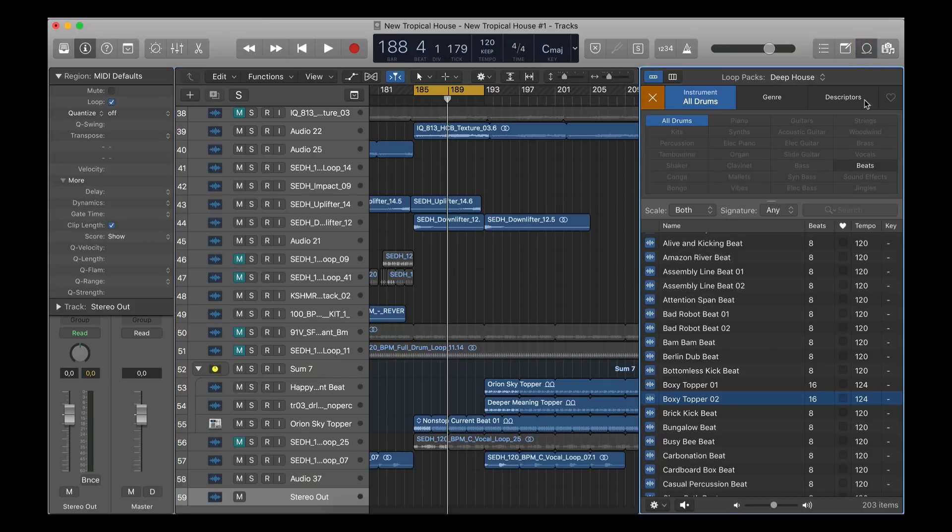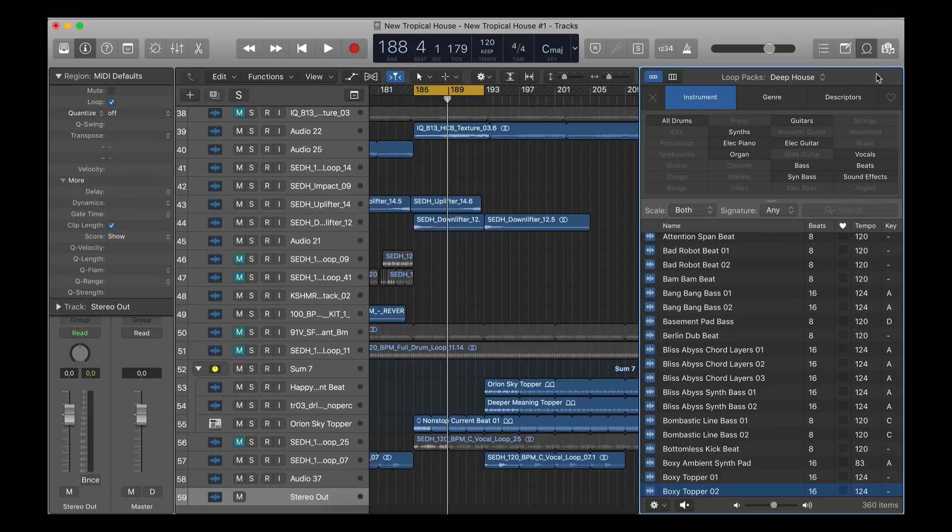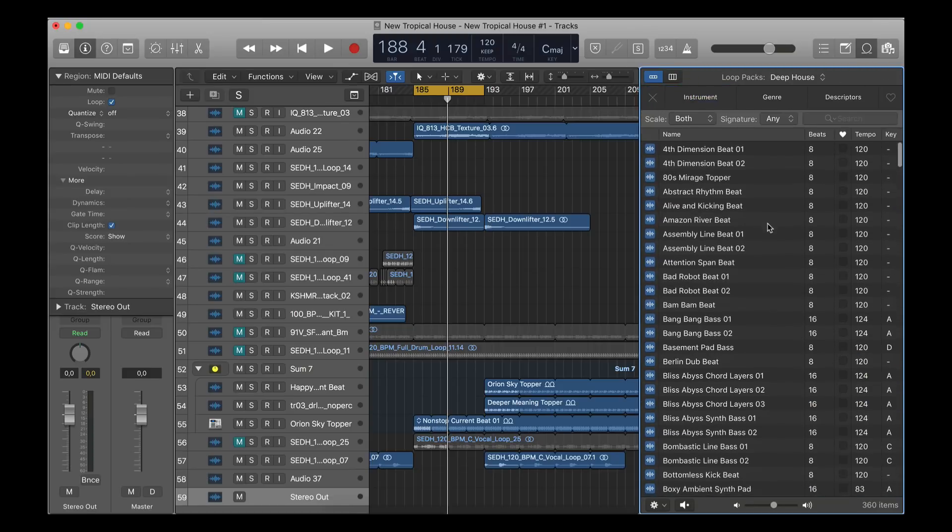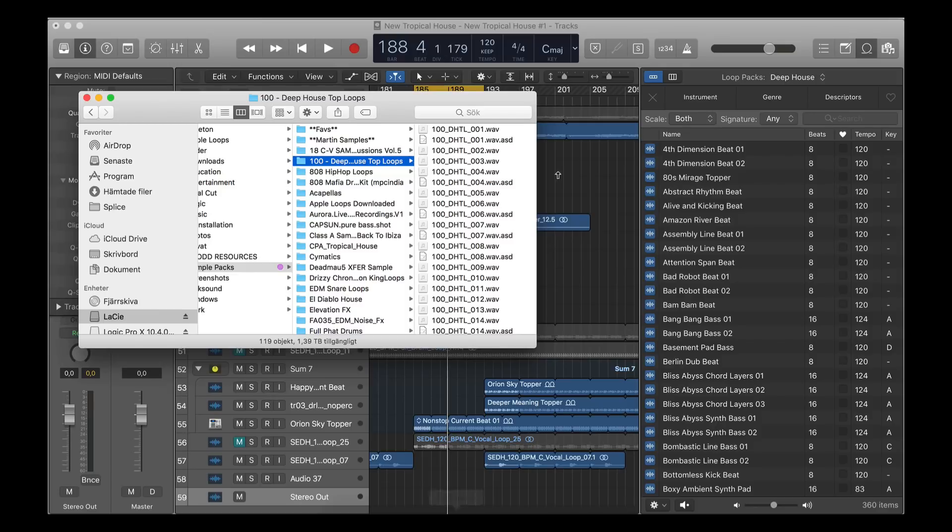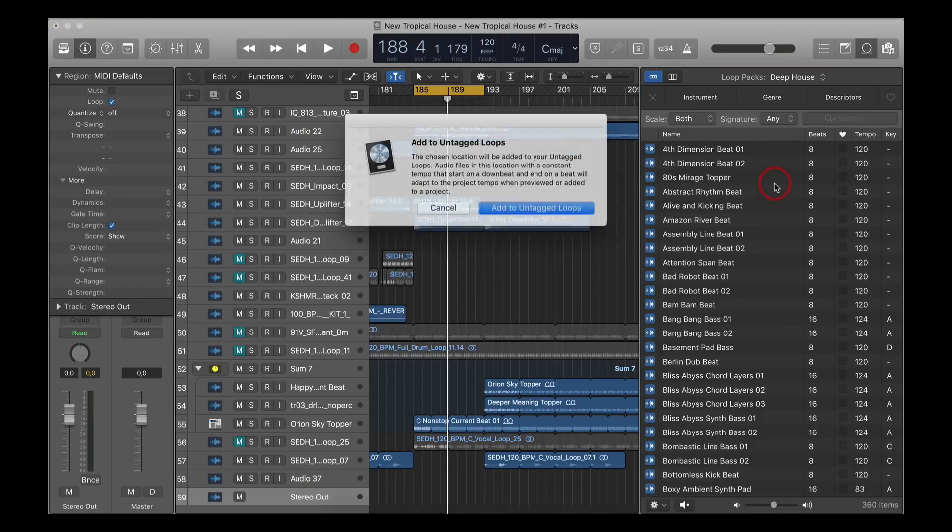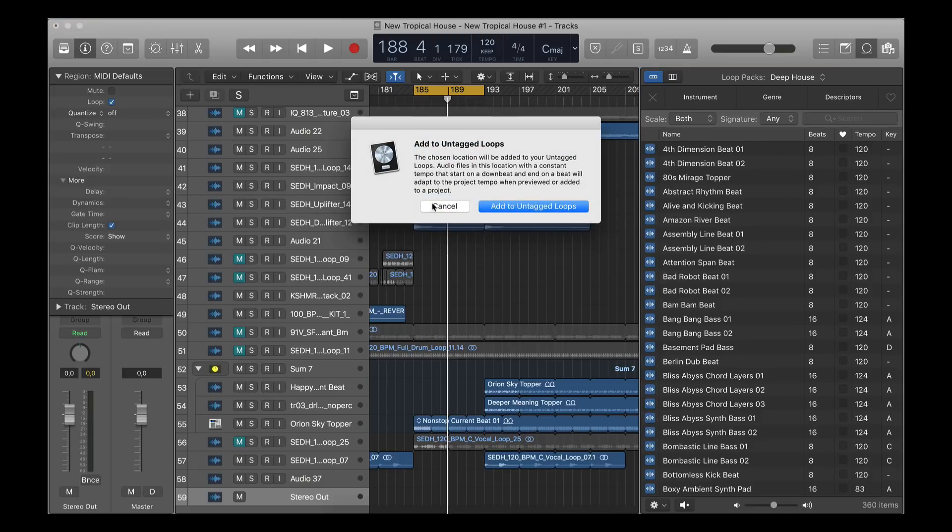But you can do it this way: you go back to Apple Loops, just have it like this, then you go to Finder and find your own drum loop folder. You're just dragging it into Logic, but you have to drag it into the Apple Loops window here. Then you're going to get asked if this is untagged loops, and you choose 'add to untagged loops.'